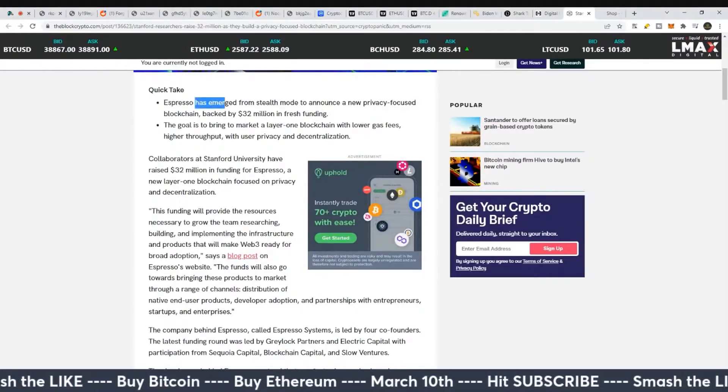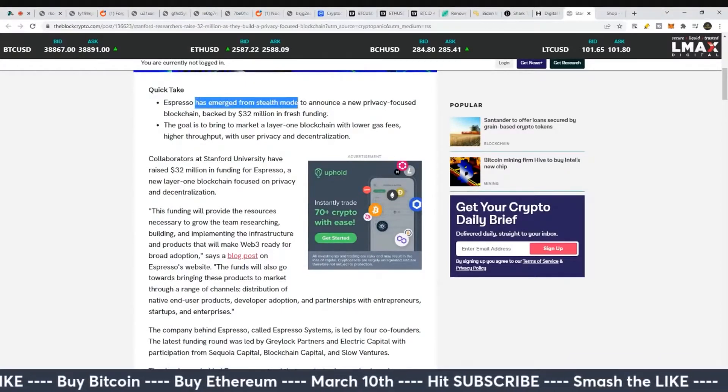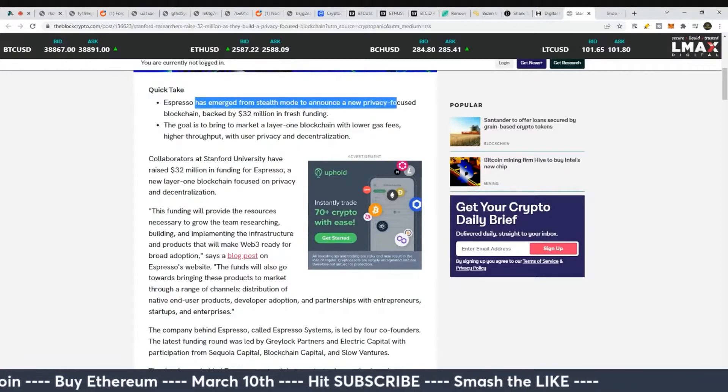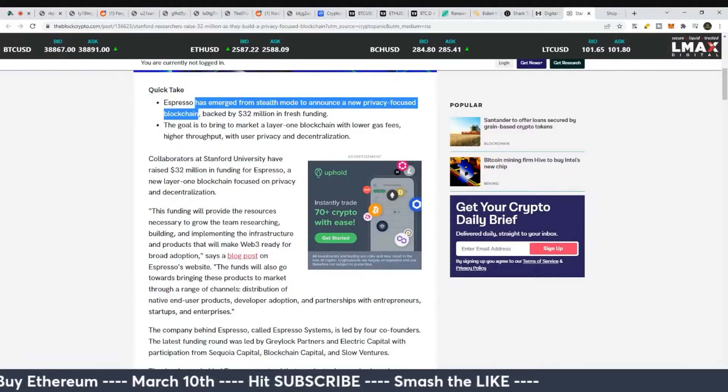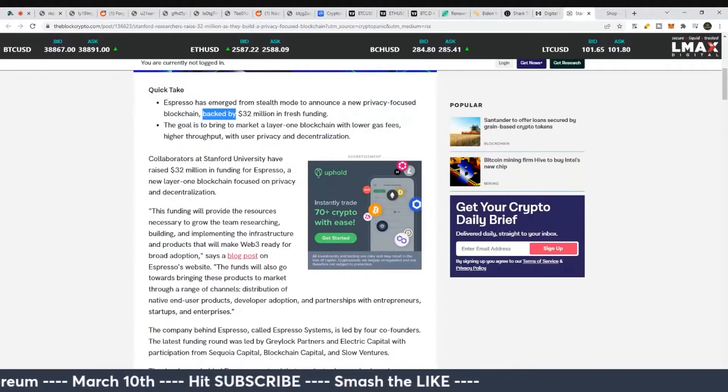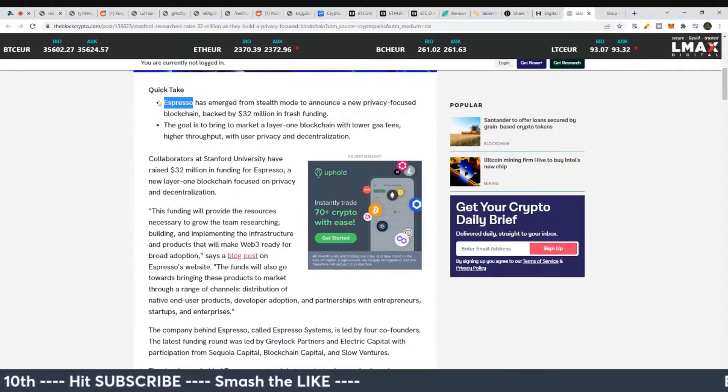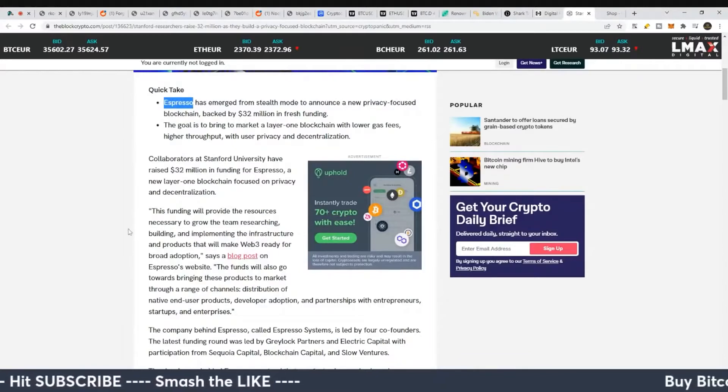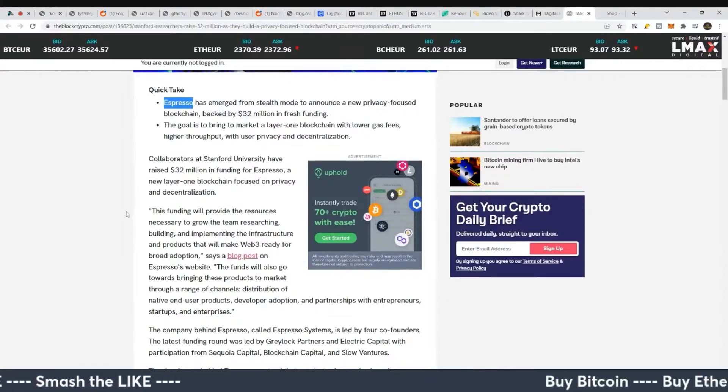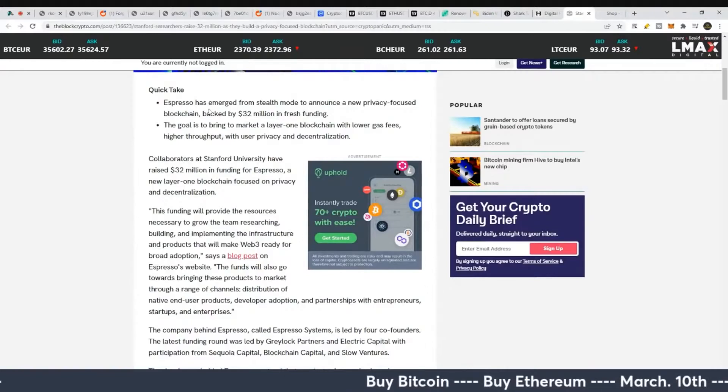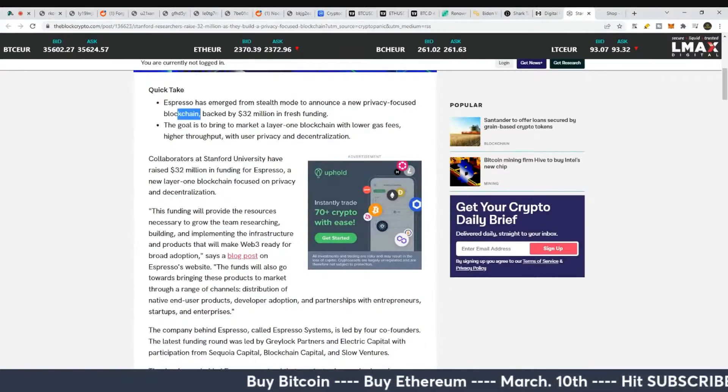Espresso has emerged from stealth mode to announce a new privacy-focused blockchain. I think maybe that's the group from Stanford that's built it. Maybe not the name of the privacy coin itself or blockchain itself.